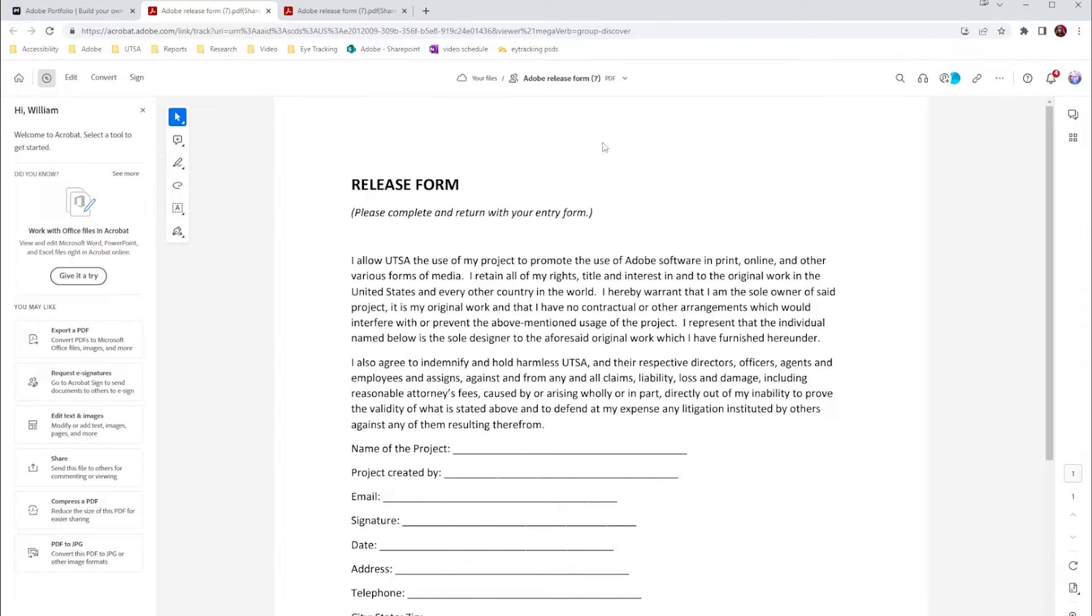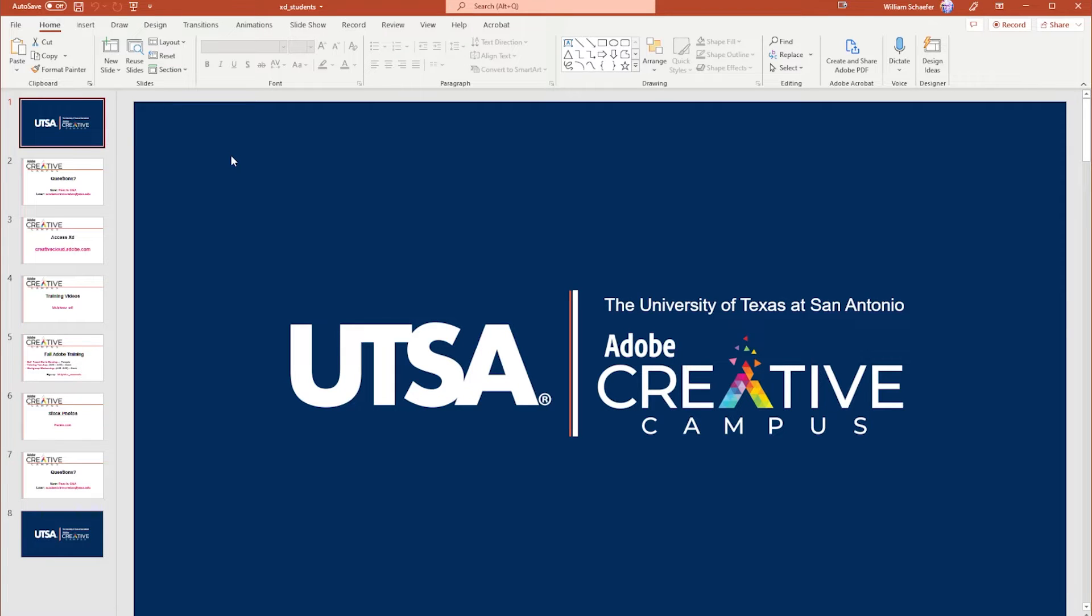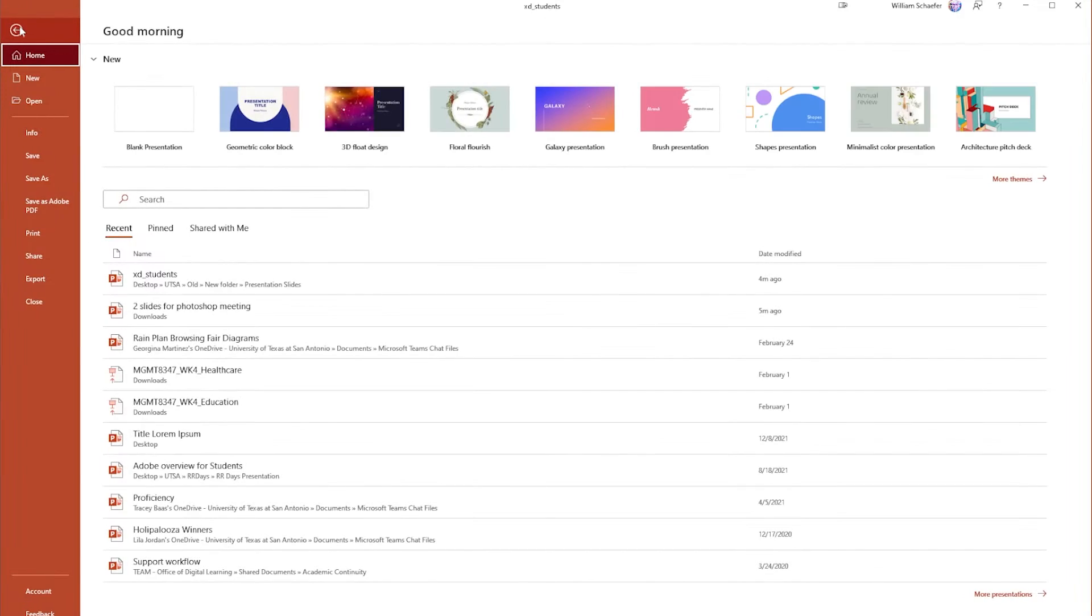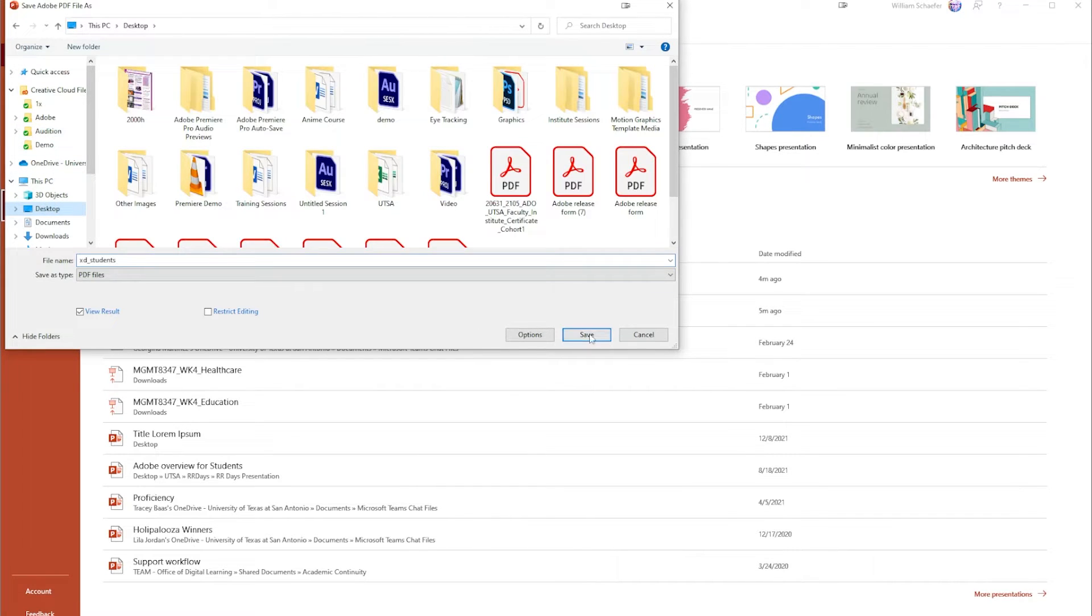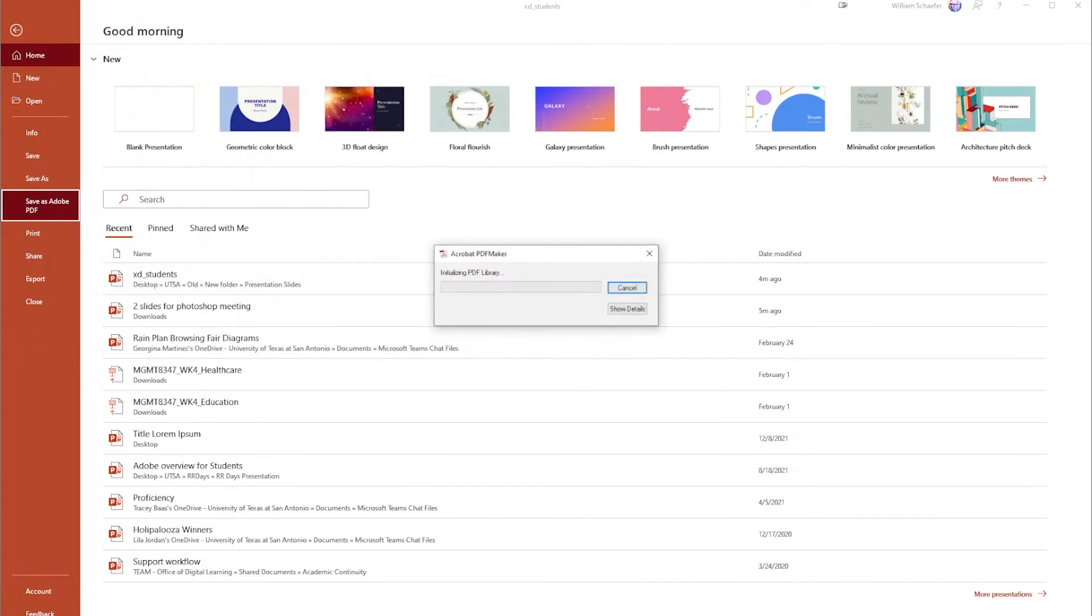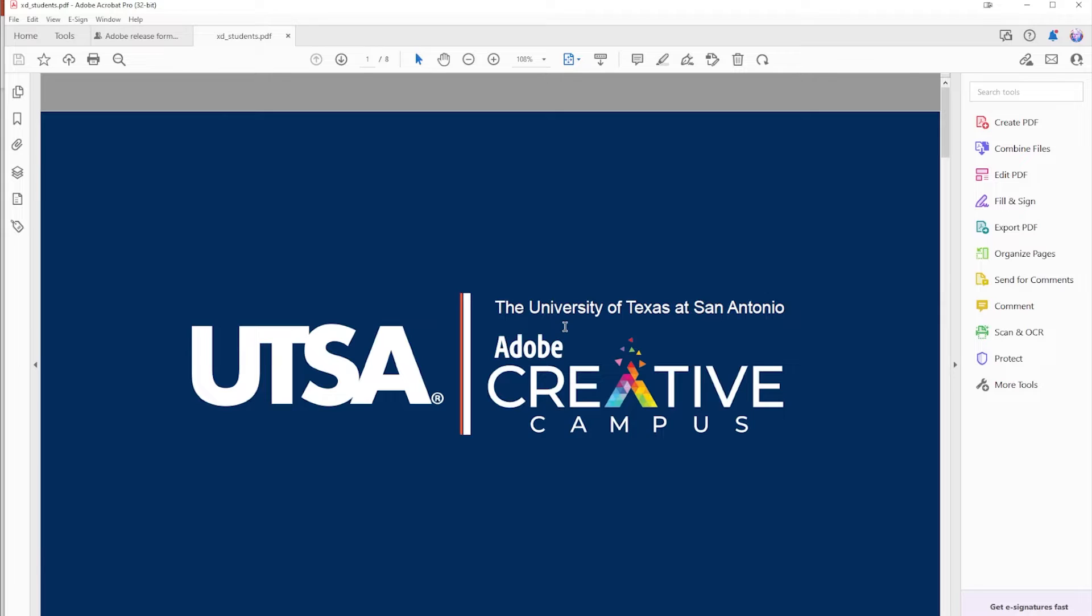All right, so let's try this now with the PowerPoint. Here I have a PowerPoint that I want to share in my portfolio. I can again go to File just as before, Save as Adobe PDF, choose where I want it to go. I'm just going to put this again on my desktop for now, hit Save.